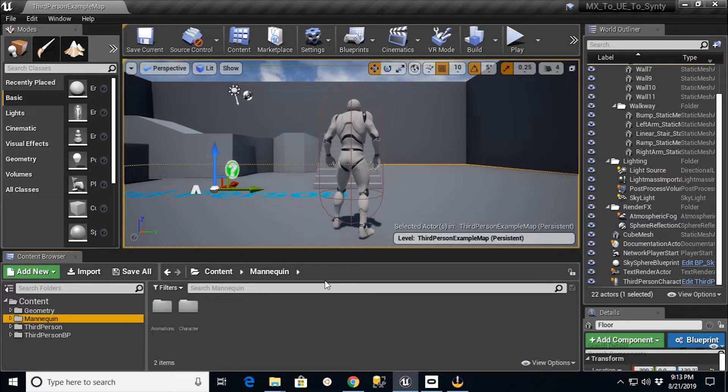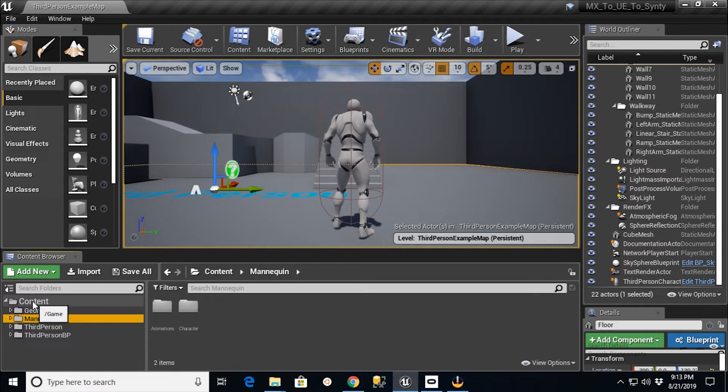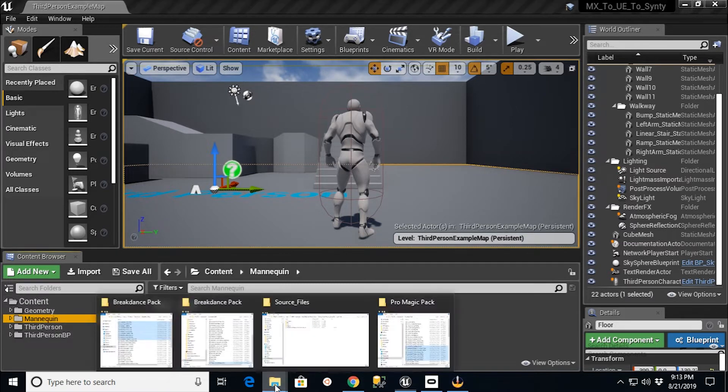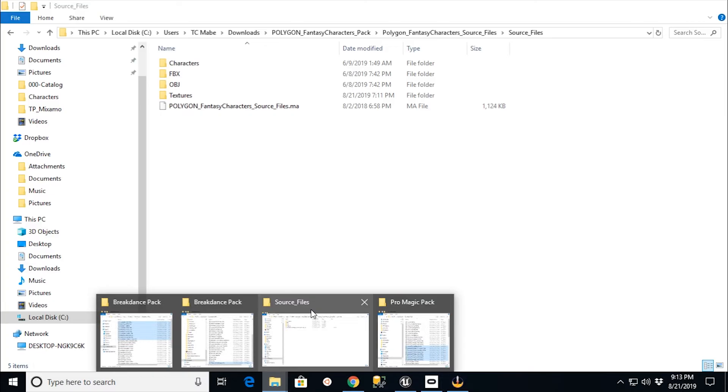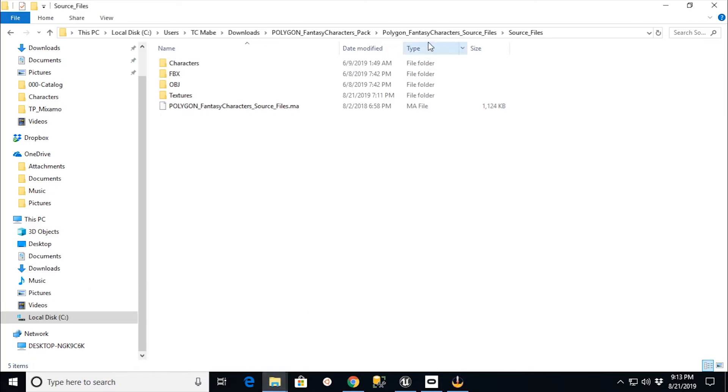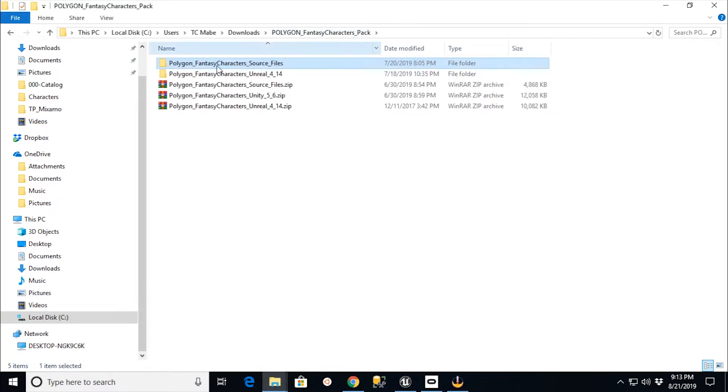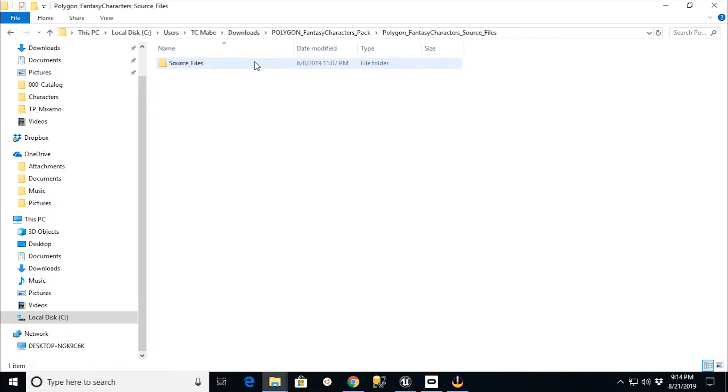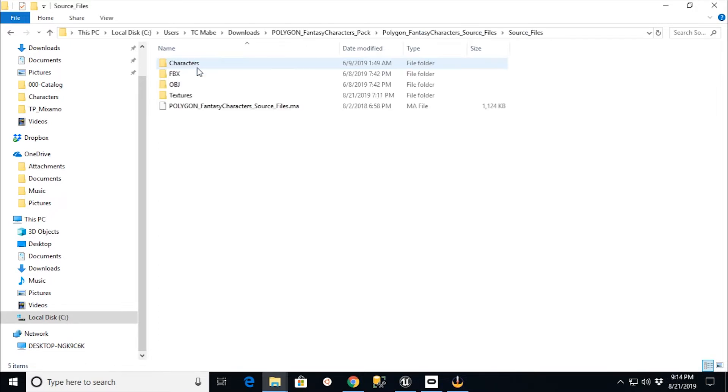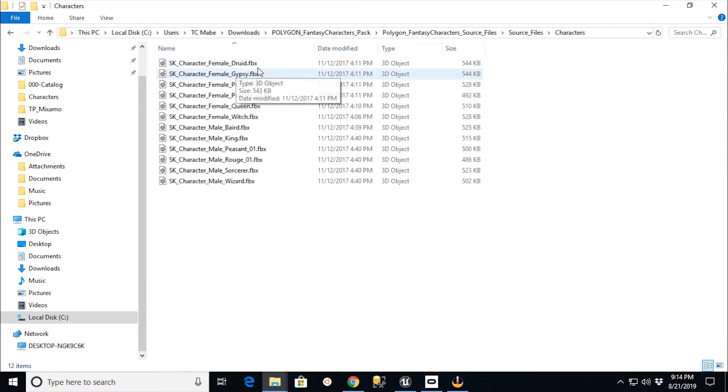So what I'm going to do is I'm going to go into my folders over here for the Polygon character fantasy pack. And again, I've got my source file characters here with these FBXs.